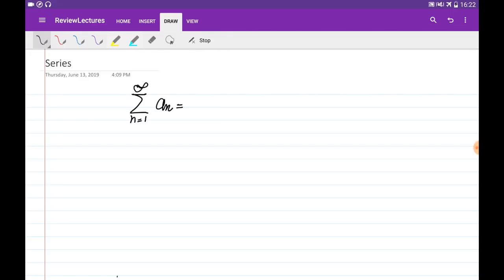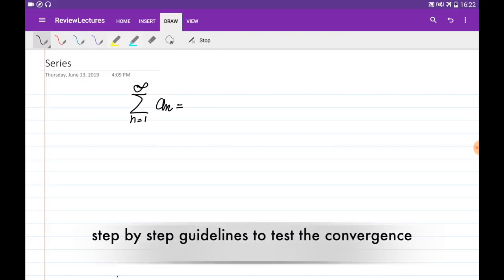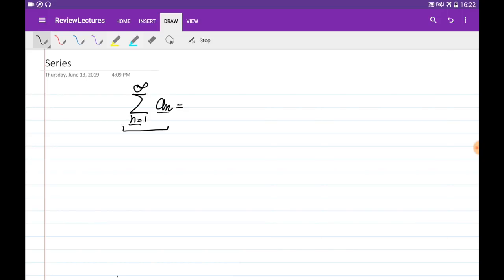This is the review of all the lectures on series. We're going to talk about the step-by-step strategy to test the series for convergence. In general, we write down the infinite series in this form, which can be expanded by substituting values of n into the general term of the series from 1 until infinity.